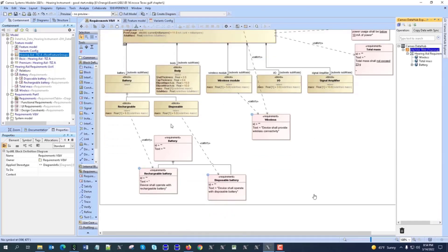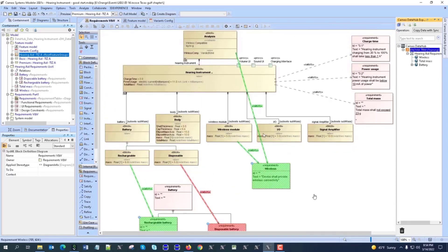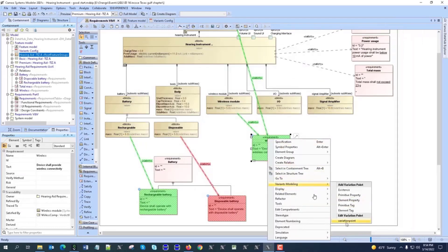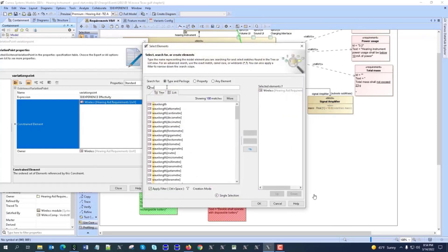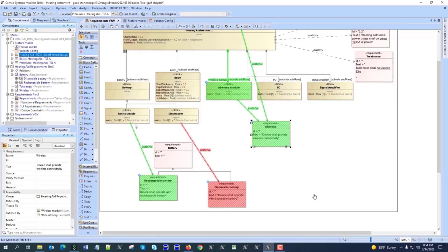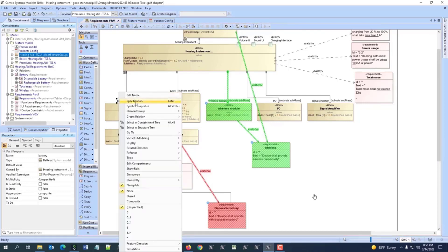We can use those variation points in the system model with all updates coming from the variation points, and realize one variant of the system model. We can see what will be left and what will be removed when realizing basic or premium configuration. Not only requirements but also the wireless system part will be included for the relevant variation point. For the battery, we can choose rechargeable or disposable using a more advanced variation point — right-click on the battery part and specify what the variation point association will be.